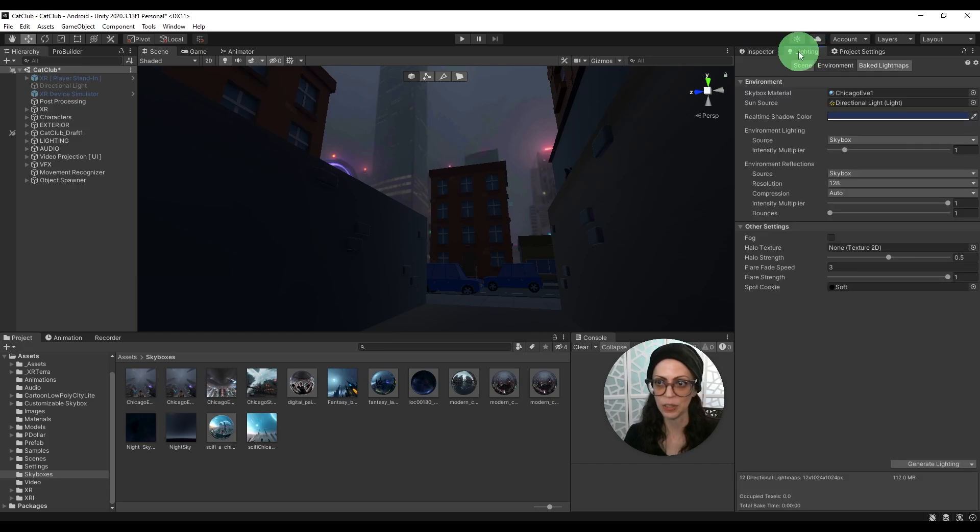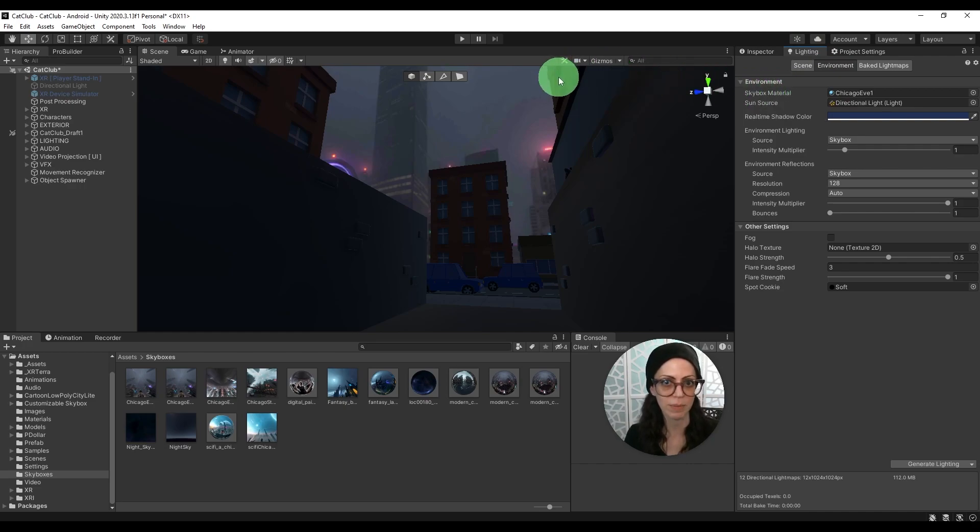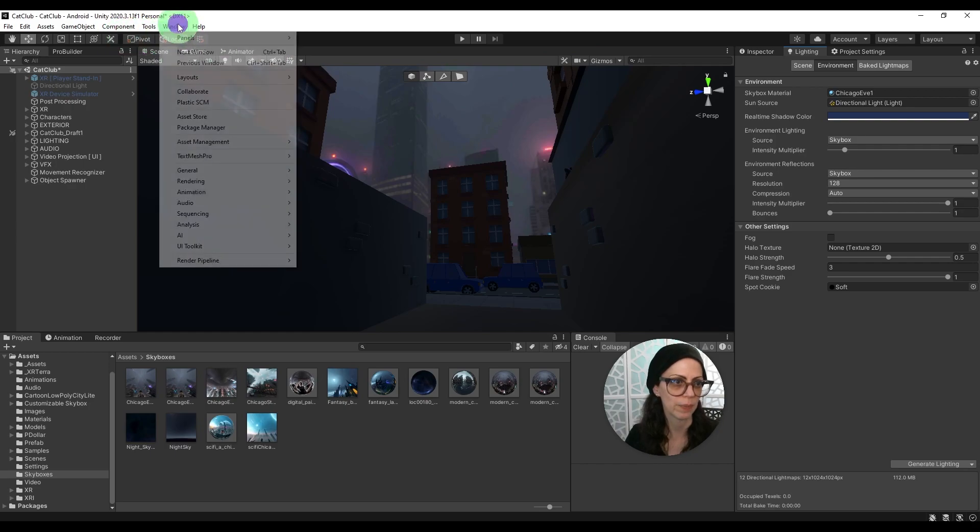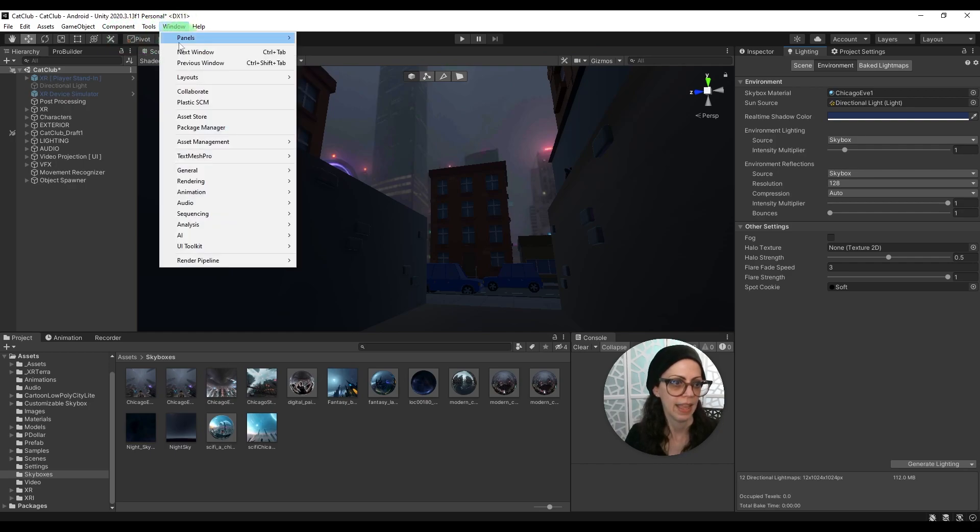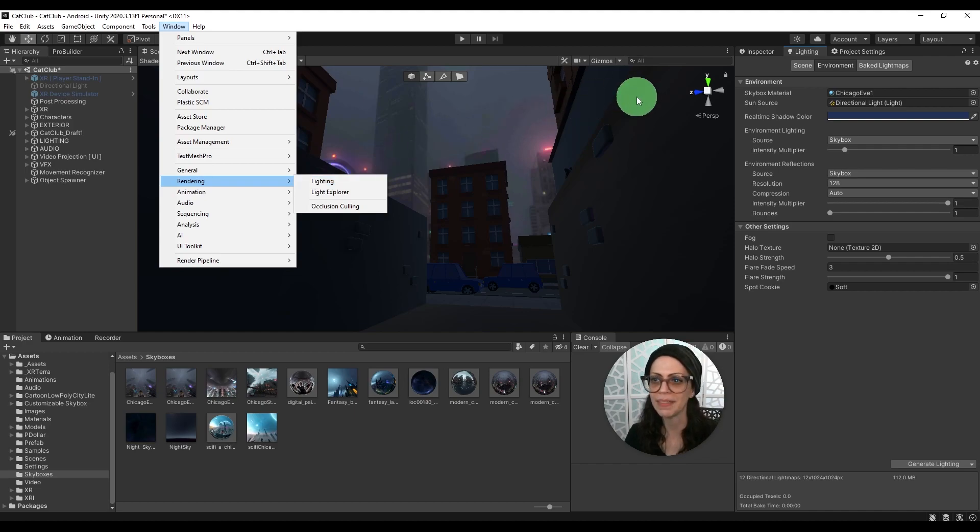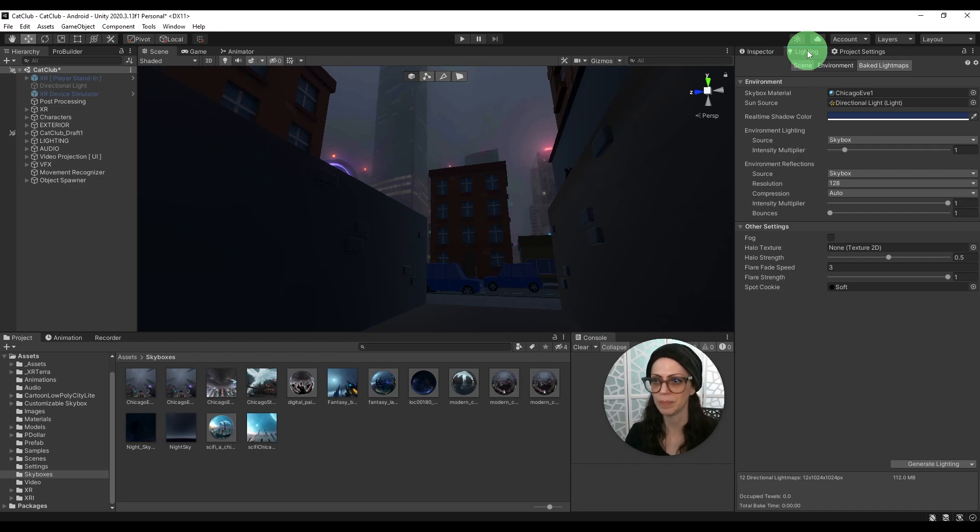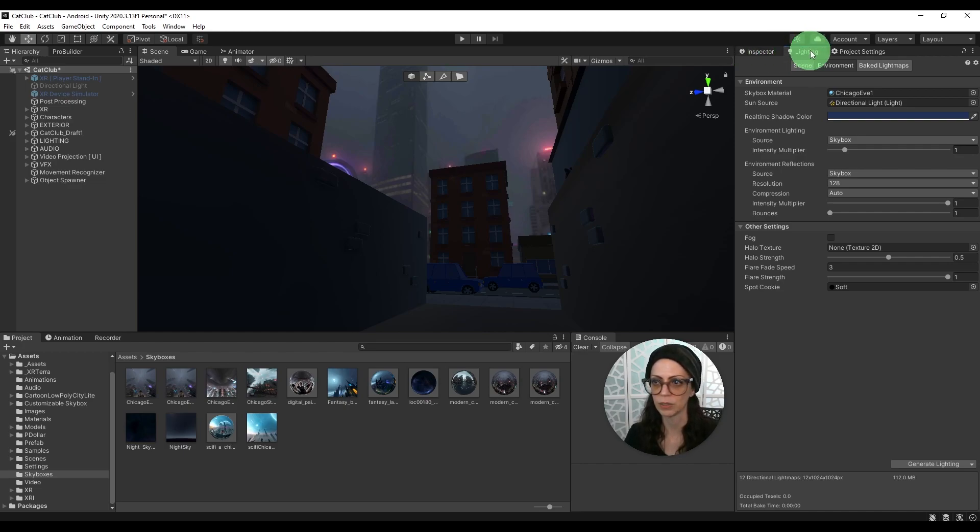Then you're going to go to the lighting tab and it's going to be under environment where you find the skybox material but you might not have a lighting tab yet. So how to find that is go to window and then it's under rendering and lighting and then you'll see the tab come up and then you can place it wherever you like. I like to put it right here because lighting I use quite a bit so I like to see it next to the inspector.